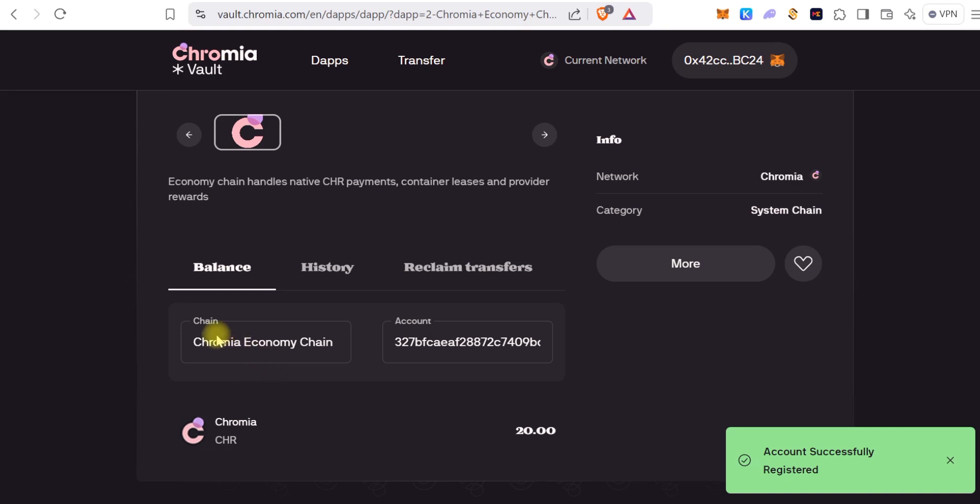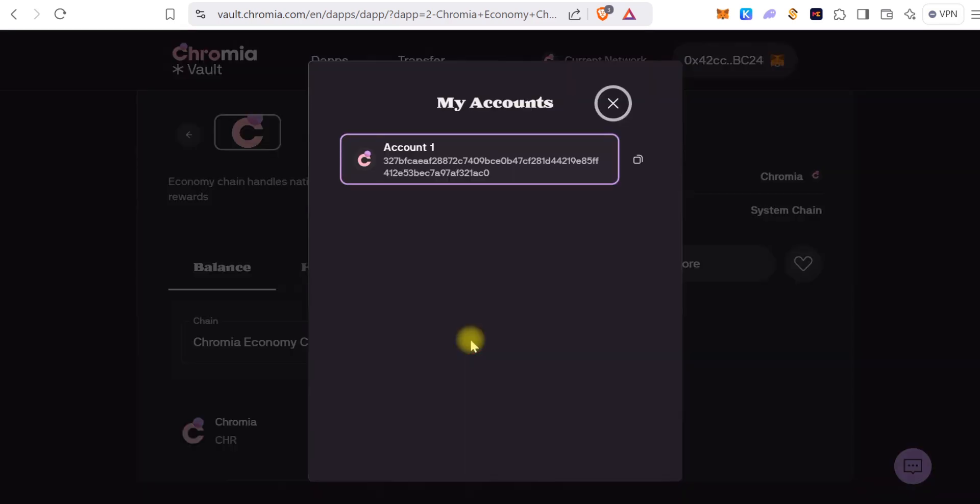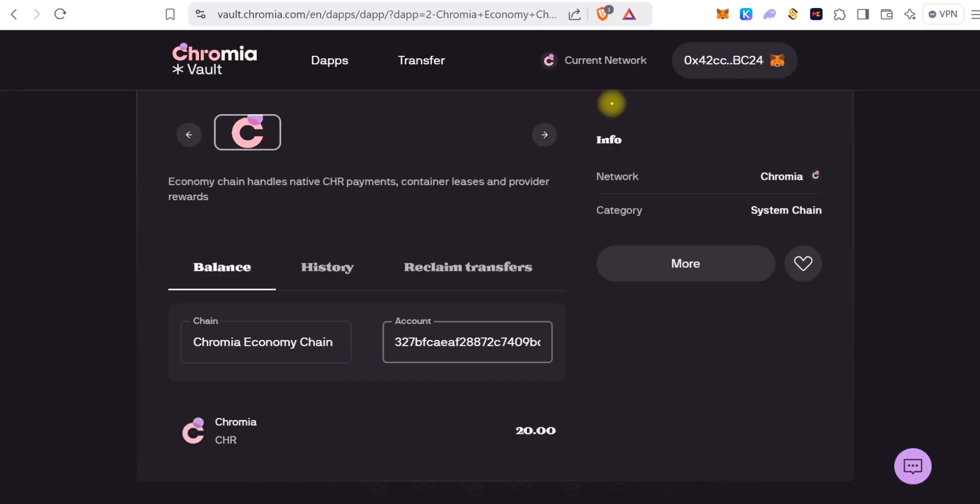So as you can see, this is the Chromia Economy Chain. Right there is your Chromia address. If you click on it, you can easily copy this address and send to anyone to send you native Chromia tokens. It's that simple.